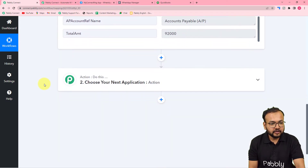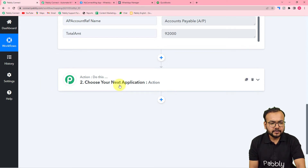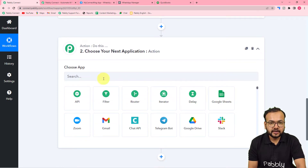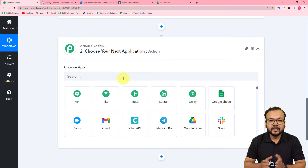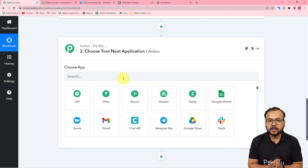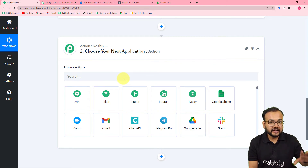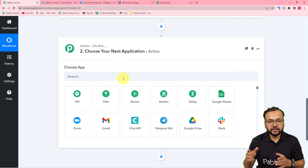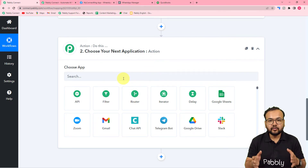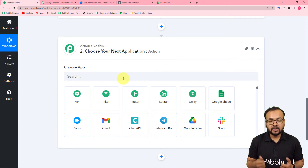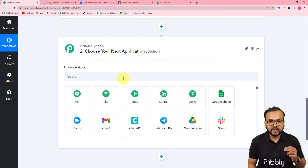Now we have the bill data, and I want to send a reminder or alert message to a person on WhatsApp. To send a message on WhatsApp we need to connect WhatsApp in the action step, and to connect with WhatsApp we need access to WhatsApp's API. I'm going to use WhatsApp's own Cloud API platform. You need to connect your number with the WhatsApp Cloud API first — if you want to know how, watch the video linked in the description.